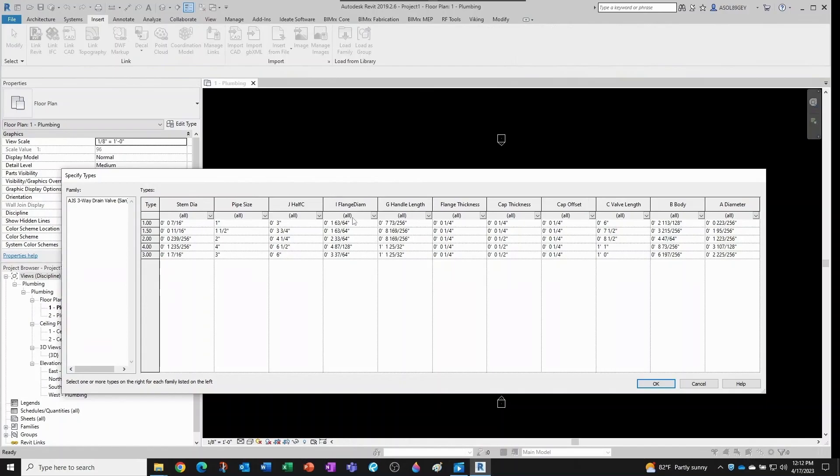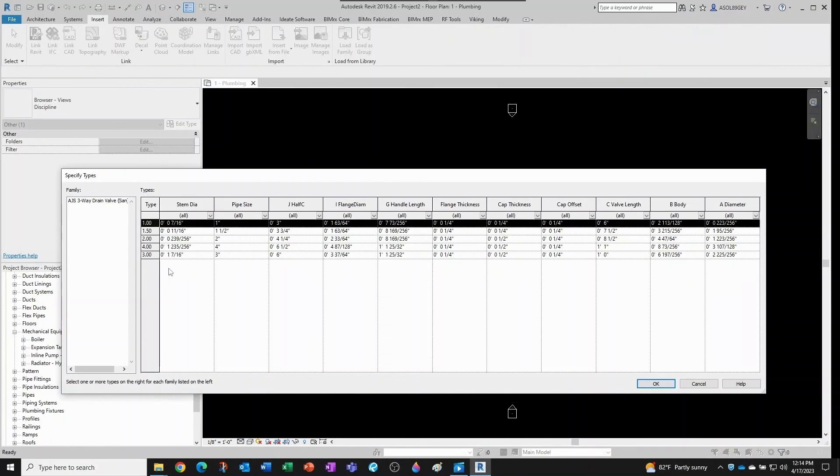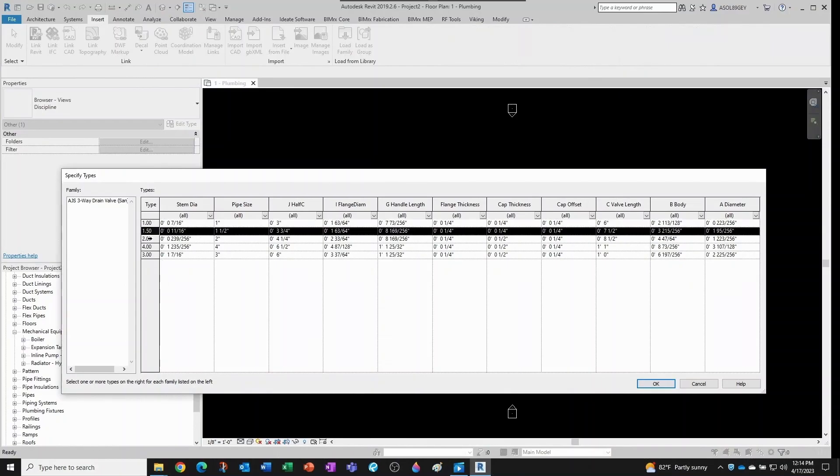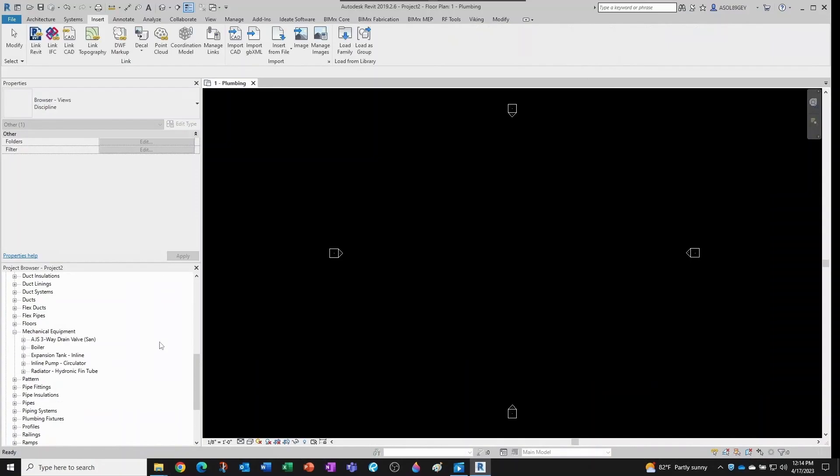And then what happens is that when I select the rfa file and I click open, I'm now presented with this dialog box. And the cool thing about this is that I can bring in only the sizes that I want. Let's say I want to bring in only the one and a half inch and the two inch. I can click okay.